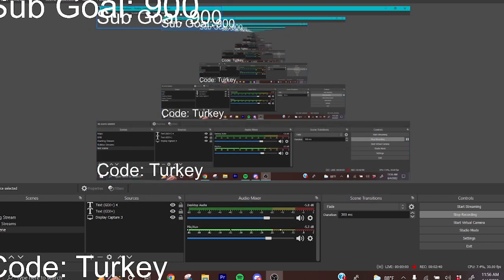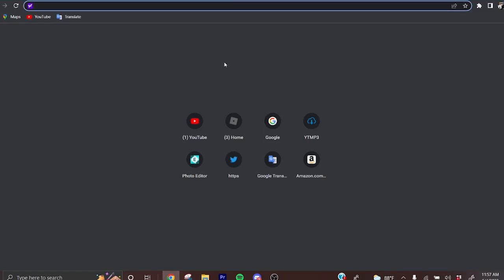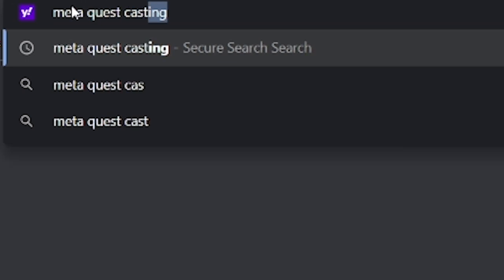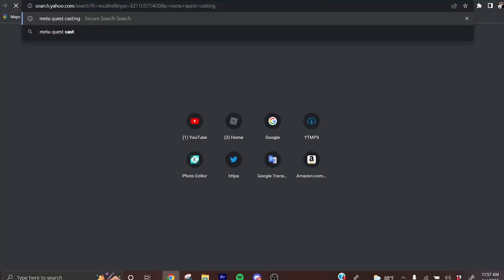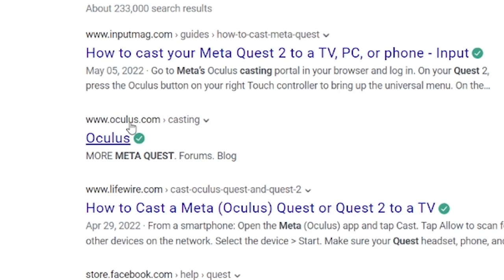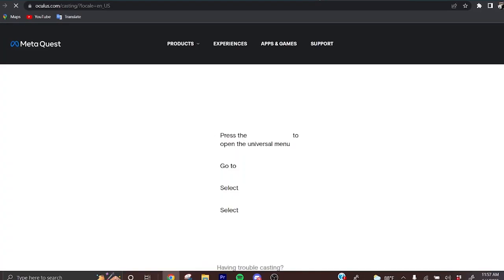There we go, you have the OBS set up. Then you want to go to Google and search up Meta Quest casting like that. You want to go on this one that says www.oculus.com/casting. Click on that and this will appear.